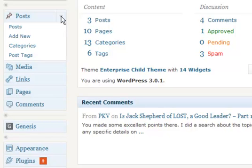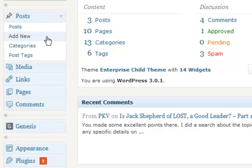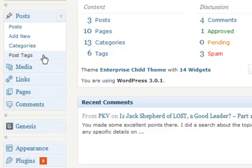In the Posts menu, you can see a list of all the blog posts you've entered. You're also able to add a new blog post and see the categories and post tags you've created that are associated with your blog posts.